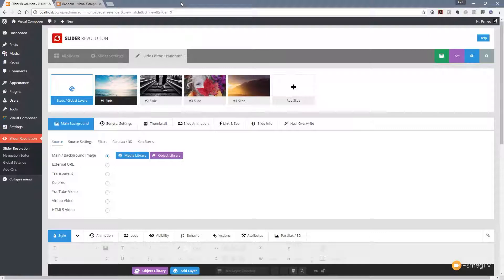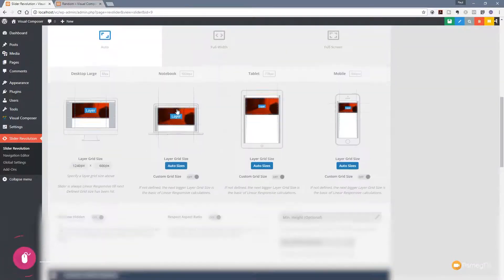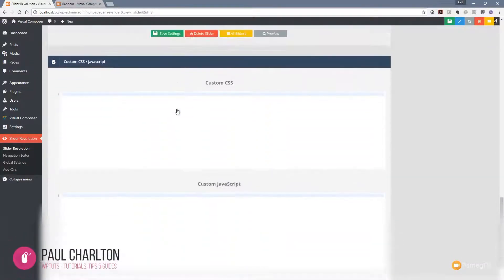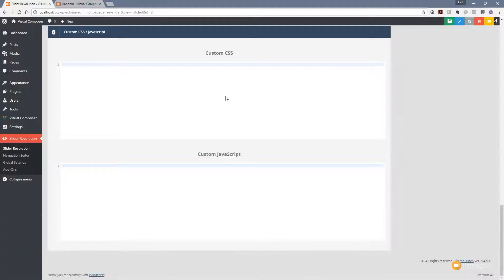I'm in Slider Revolution 5 now and I've already created my slider with four basic slides. The next thing we need to do is find a way of randomizing the order of these slides. To do that we're just going to jump back over to the slider settings and scroll down to the bottom of the screen. You can see we now have two custom areas that we can work with in Slider Revolution — a custom stylesheet and custom JavaScript.